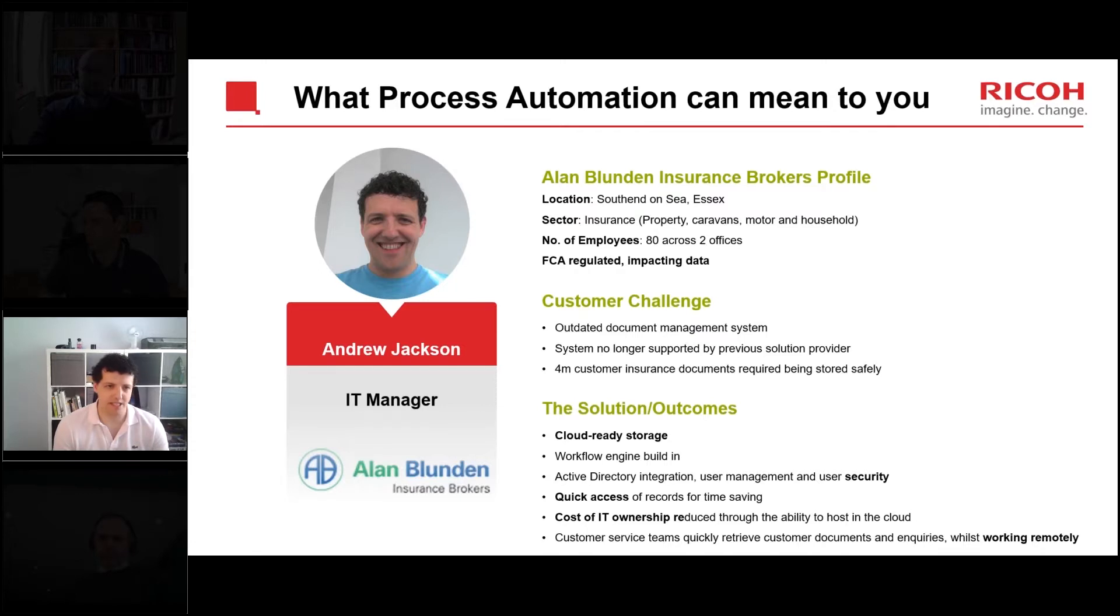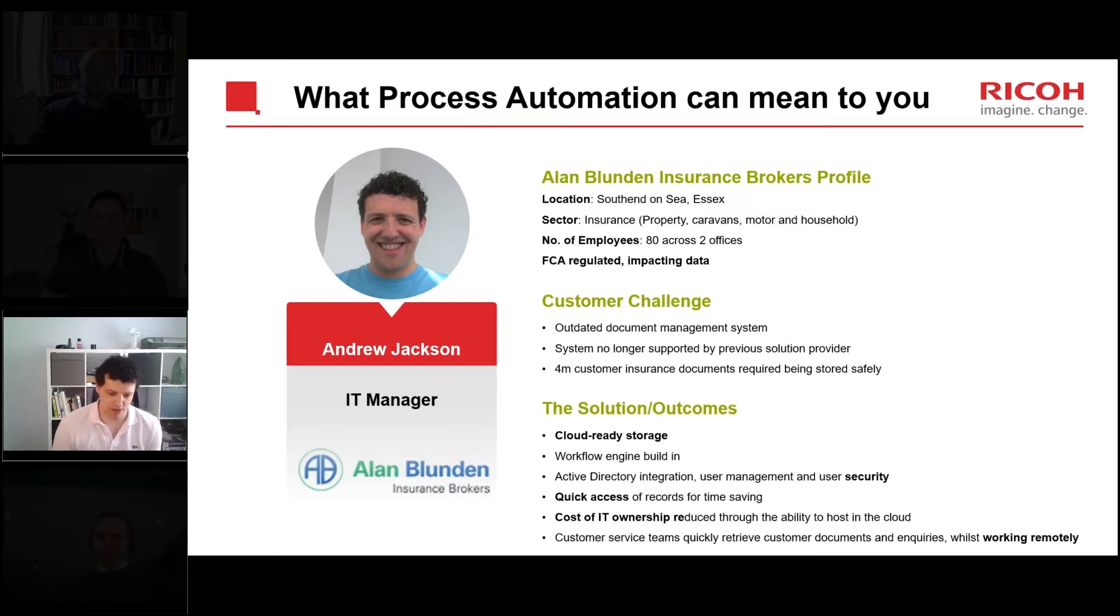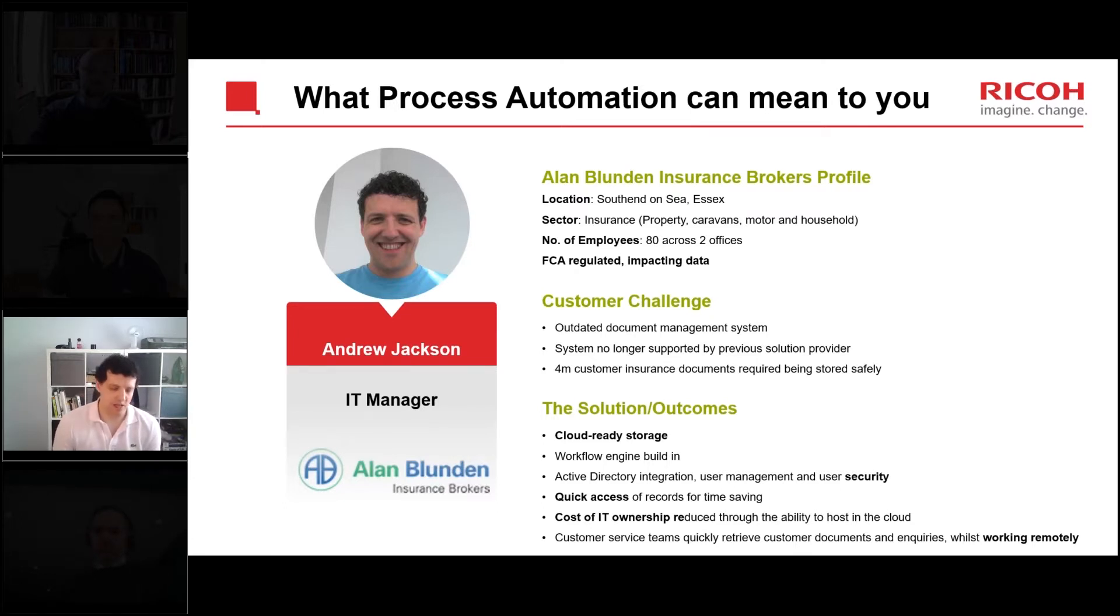Ricoh assisted us in implementing DocuWare and we implemented it in Azure Cloud from day one, so it was a cloud-hosted system from day one which for us brought lots of benefits. We didn't have to run any data center servers.